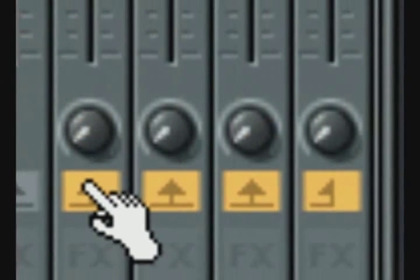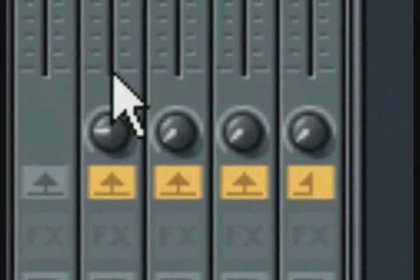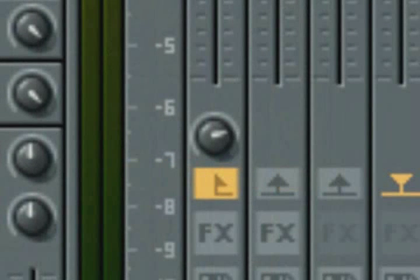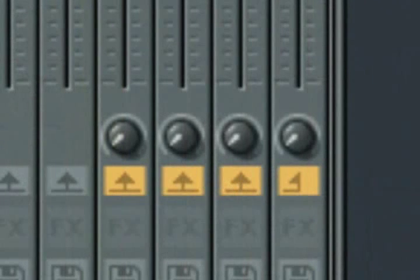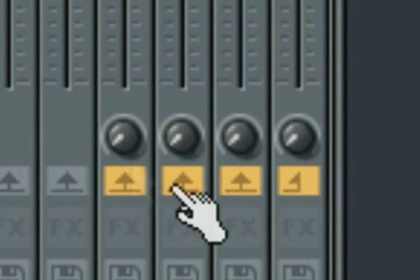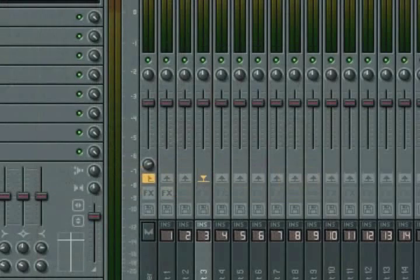Above each of them is a send amount knob, which allows you to control how much of the signal is sent to this track. By default, the send amount to the master output is set to 100%, and to each of the four sends, it's set to zero.